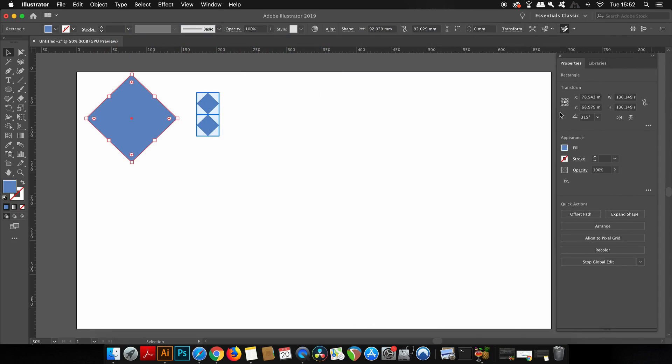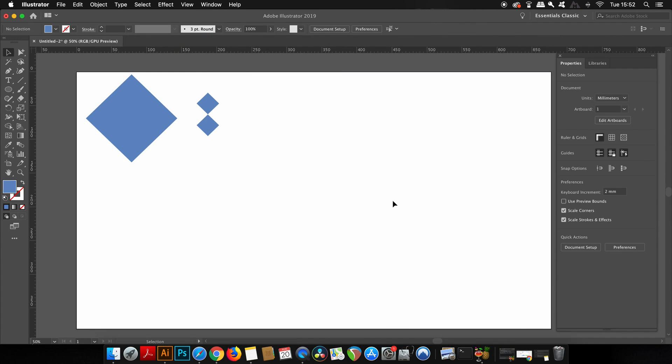You also have other options here to arrange and recolor artwork. So finally, what happens when we select Text with the Properties panel open?